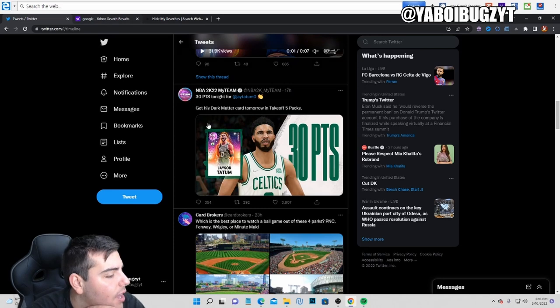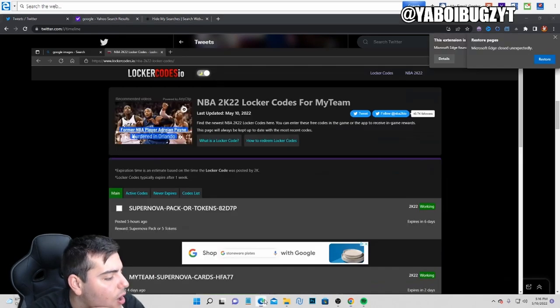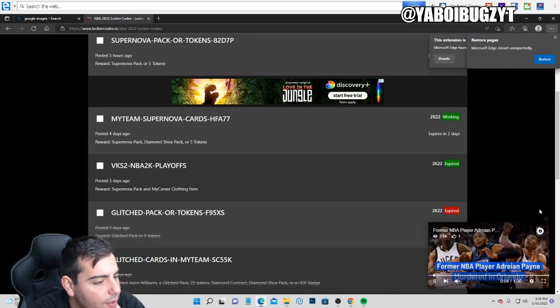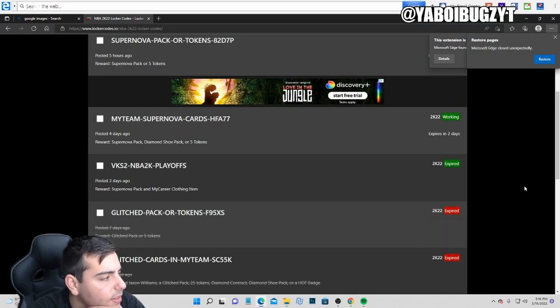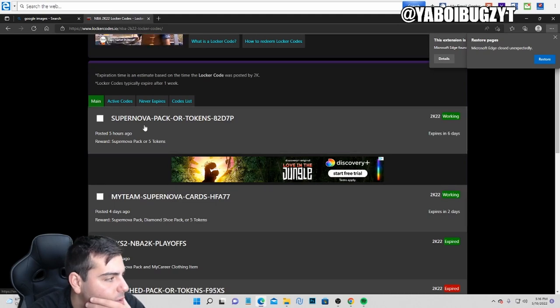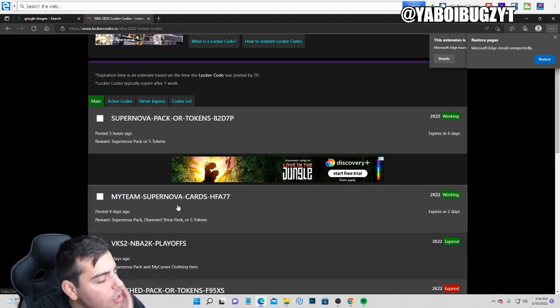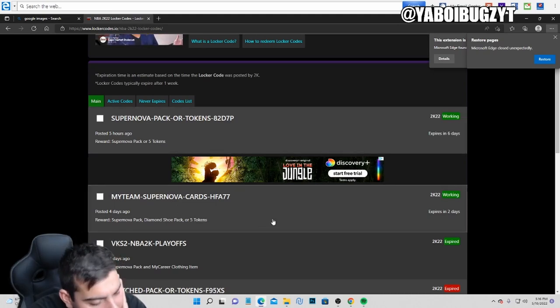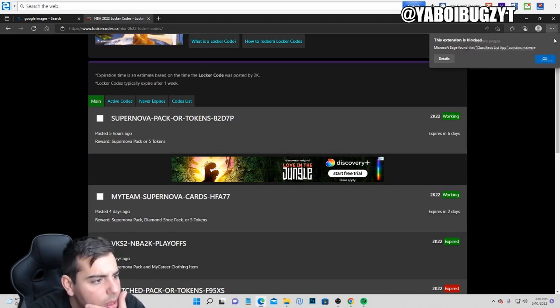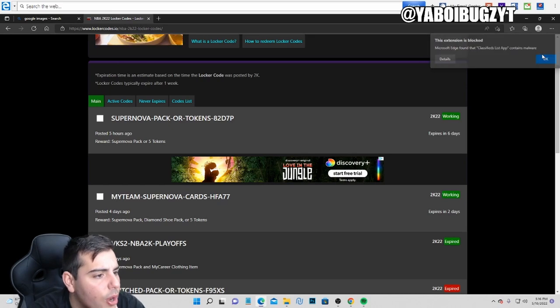Here's the rest of the locker codes that are active. We have two active locker codes and one other active locker code. You guys can type those in. Let me know how the game's been going.